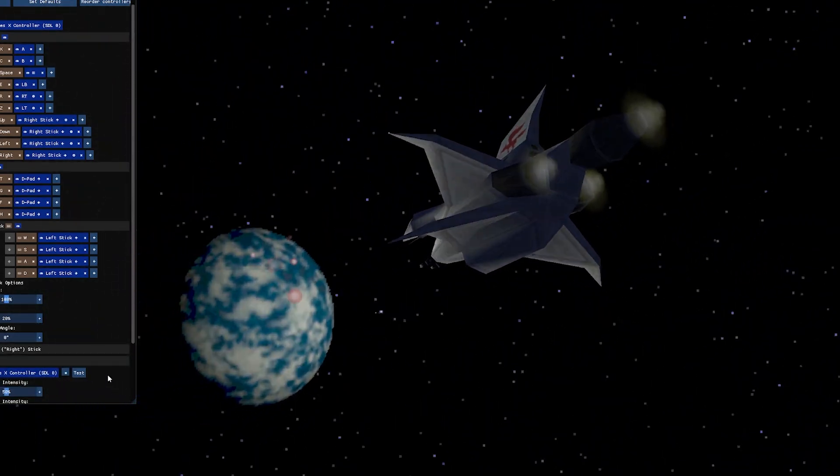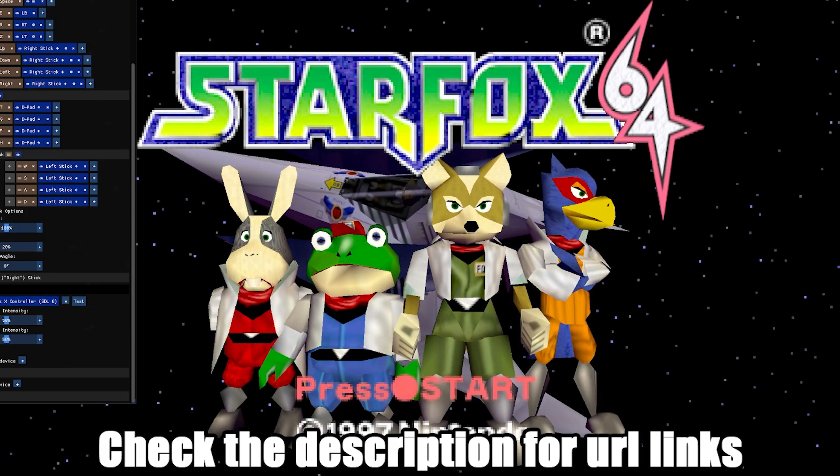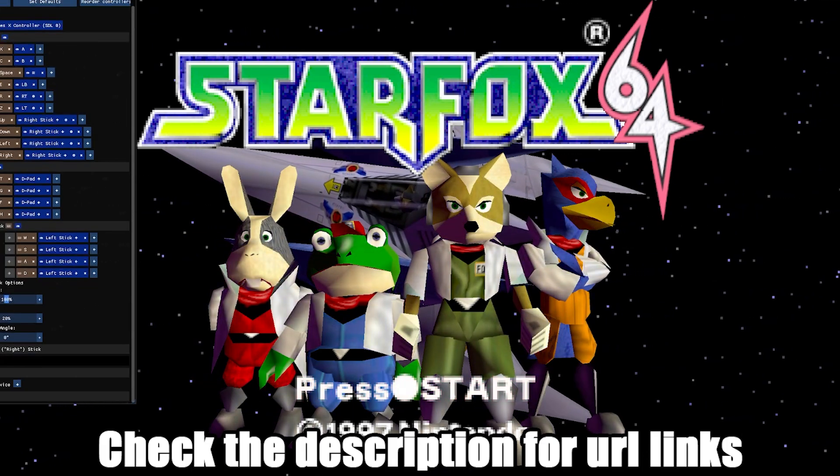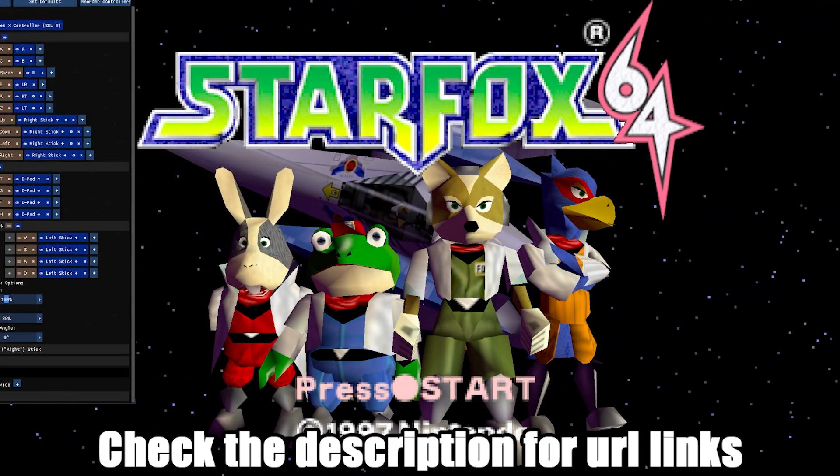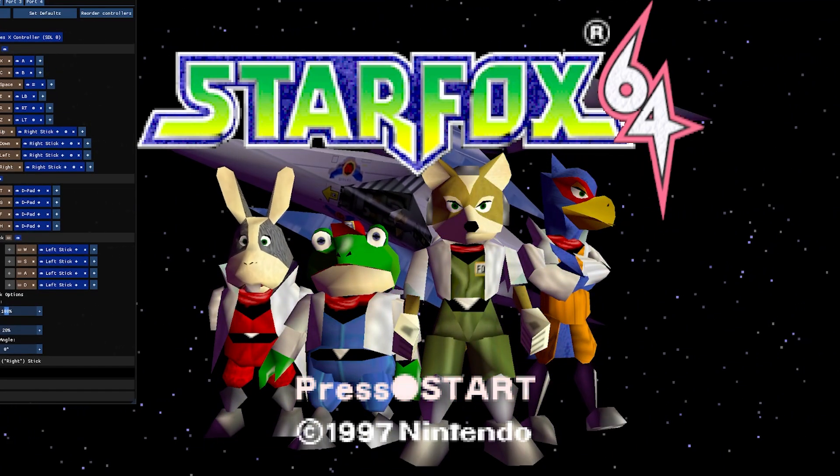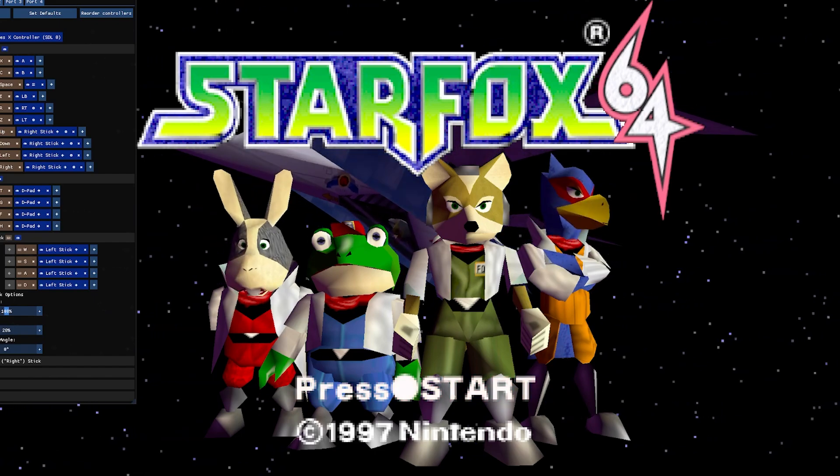If you do come across any issues from your expertise in Star Fox 64, let them know on the Discord. They read every single message there.